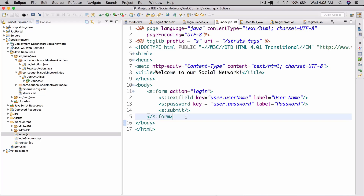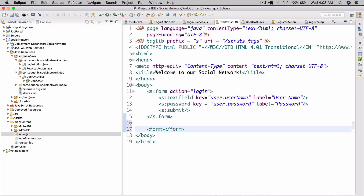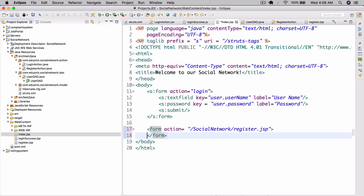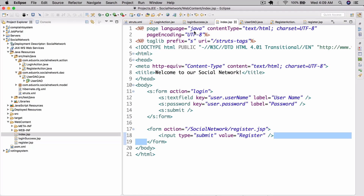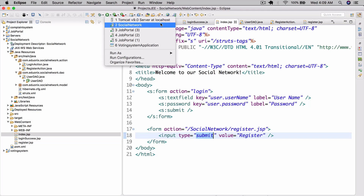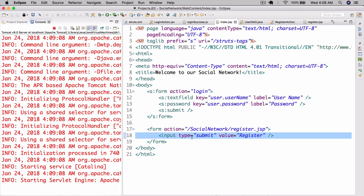We need to add a button here. So let's go ahead and add a button as well. To do this, it's actually pretty simple — we're just going to create a regular form. Action equals slash social network slash register.jsp. And then here we're just going to have input type equals submit value equals register.